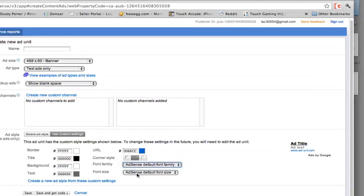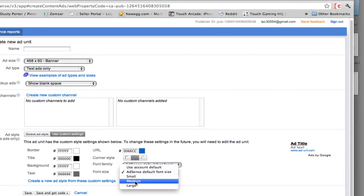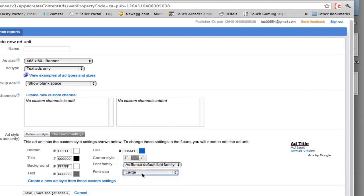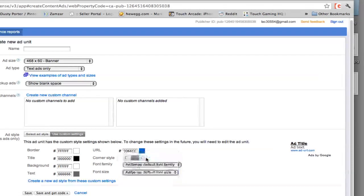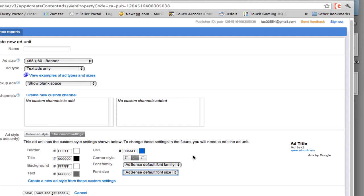And you can also change the font size and make it bigger. You can go medium, large or just use the AdSense default font size. I normally don't go any larger than the default size because when you do, it just again looks as if you're spamming ads on your site.